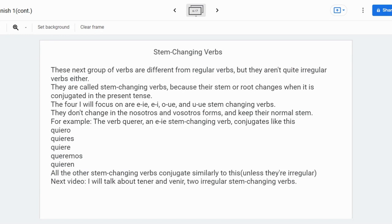In the next video, I will be talking about two irregular stem-changing verbs: tener and venir. I would consider them stem-changing verbs even though the nosotros form's stem doesn't change, but I still would, since most of their forms do change.